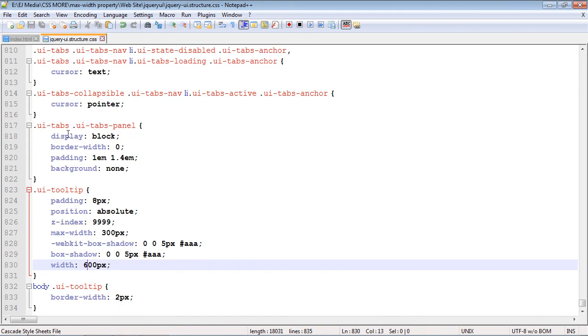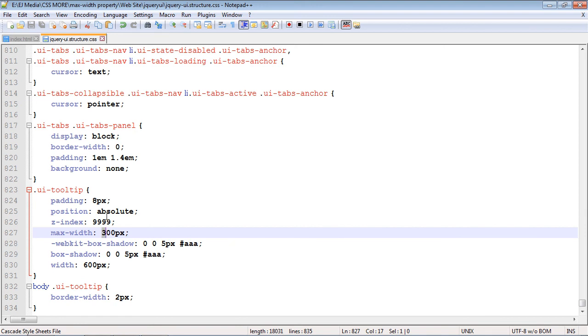Of course, if you wanted this to be 600 pixels, we would have to increase the size of this number. We'd probably have to make this 700 pixels or something like that. So that is how the max-width property works.